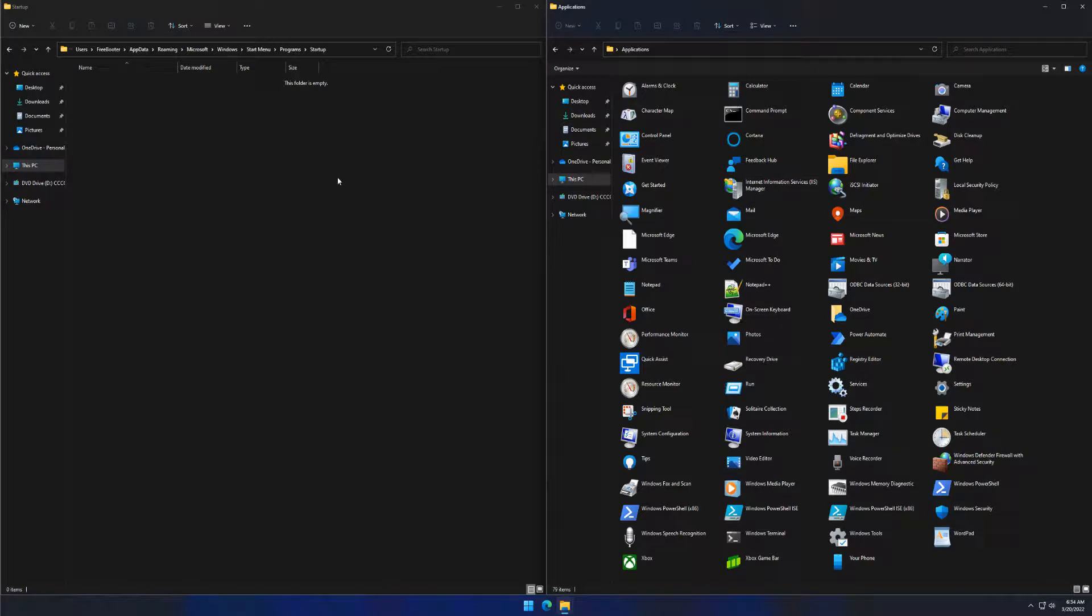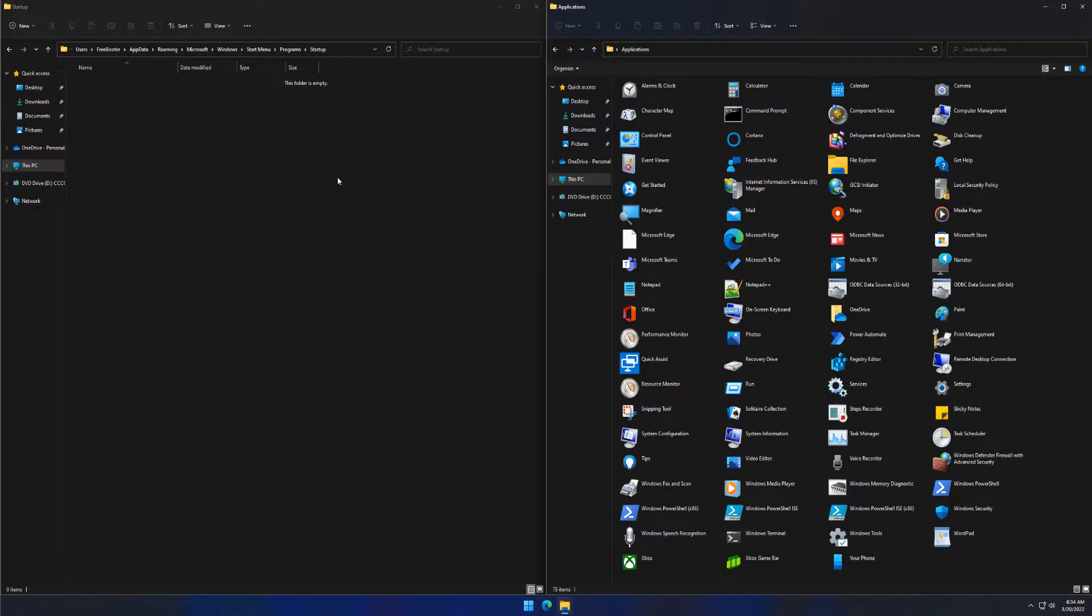Drag and drop apps from your application folder you want to run at Startup into the Startup folder. This will create a shortcut of the app in your Startup folder.